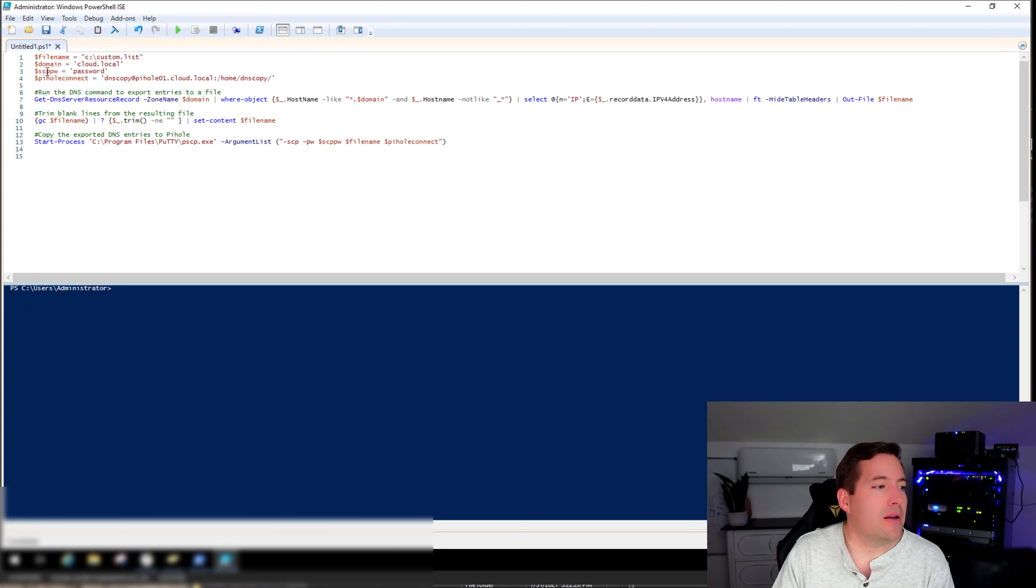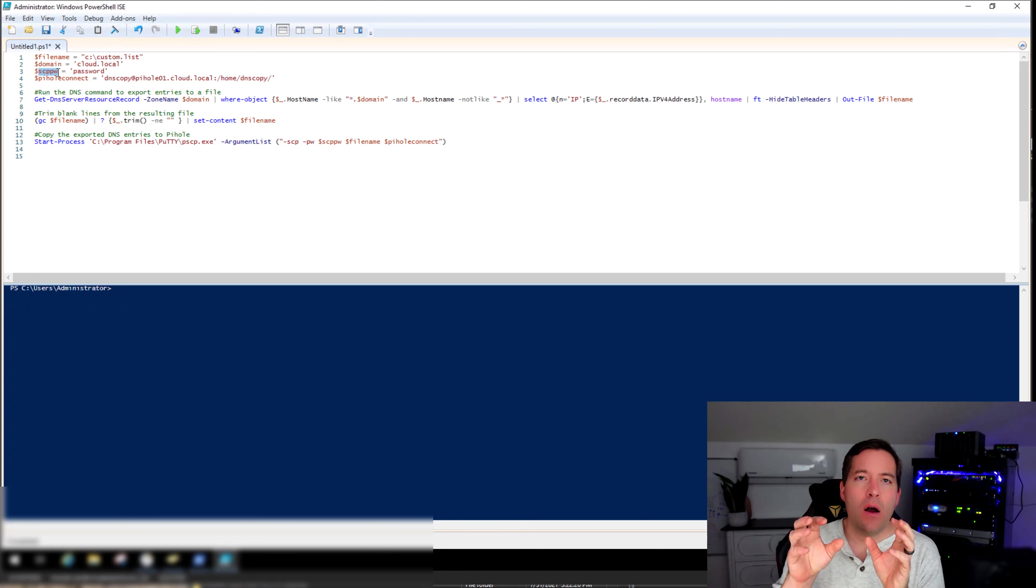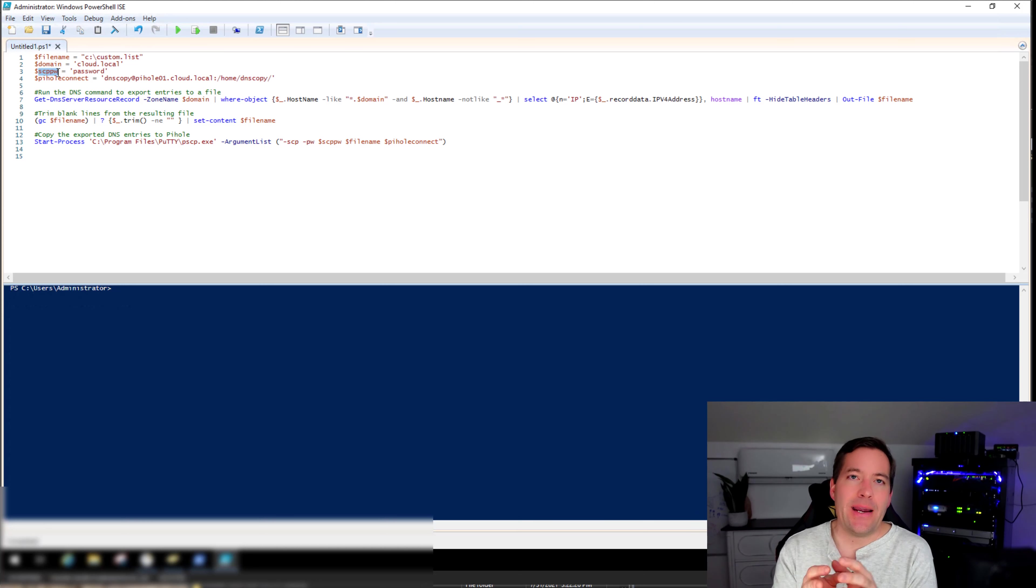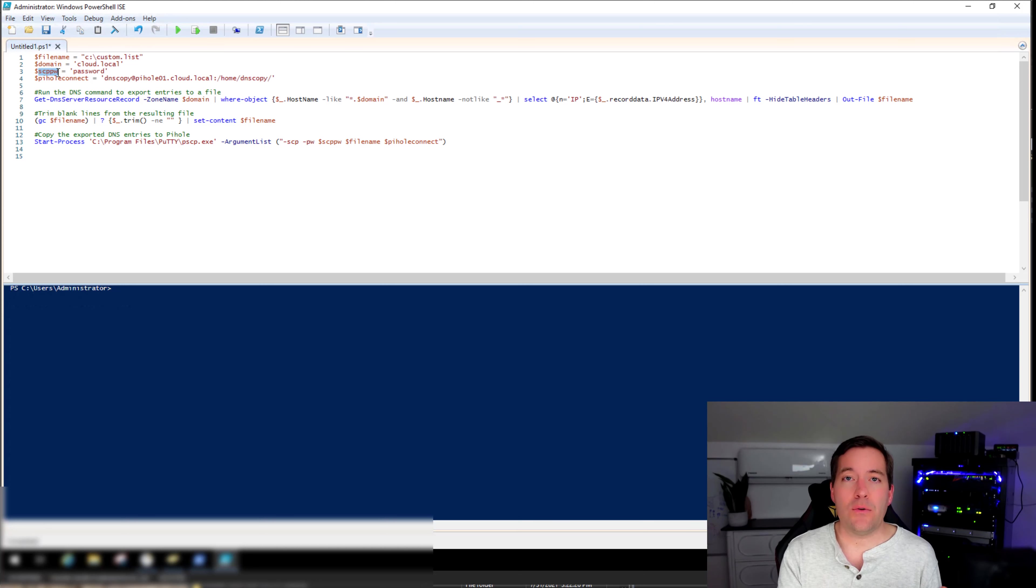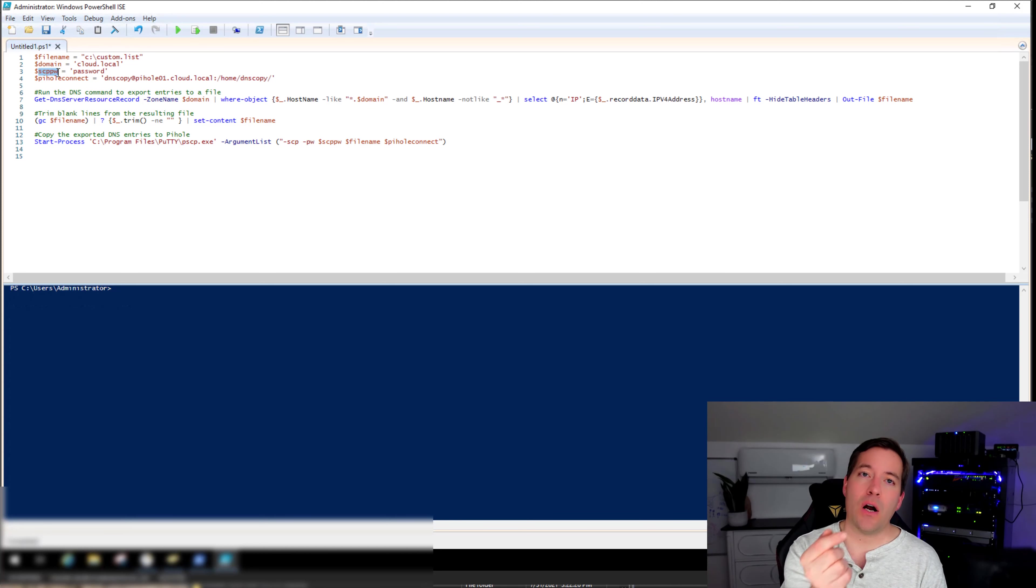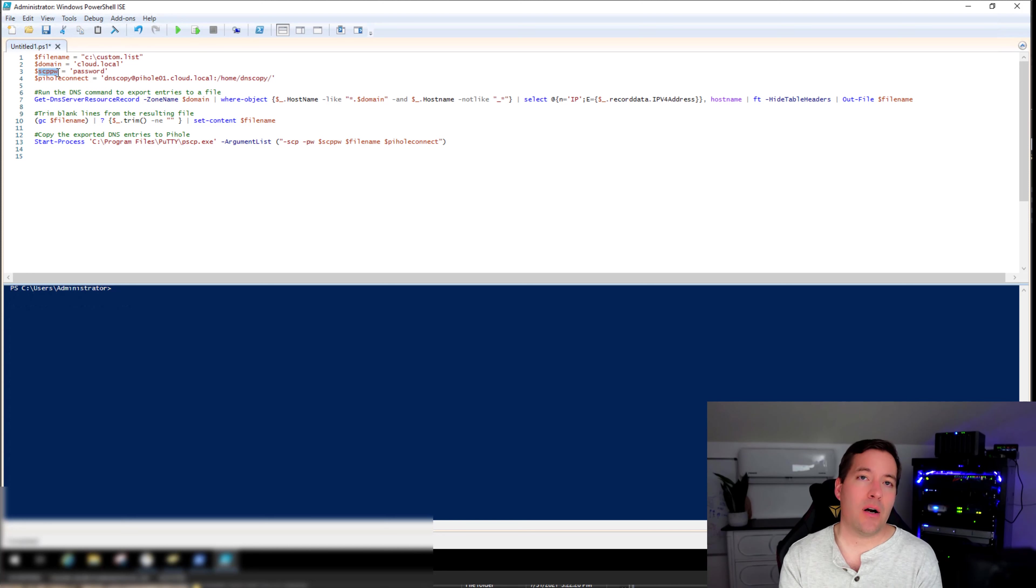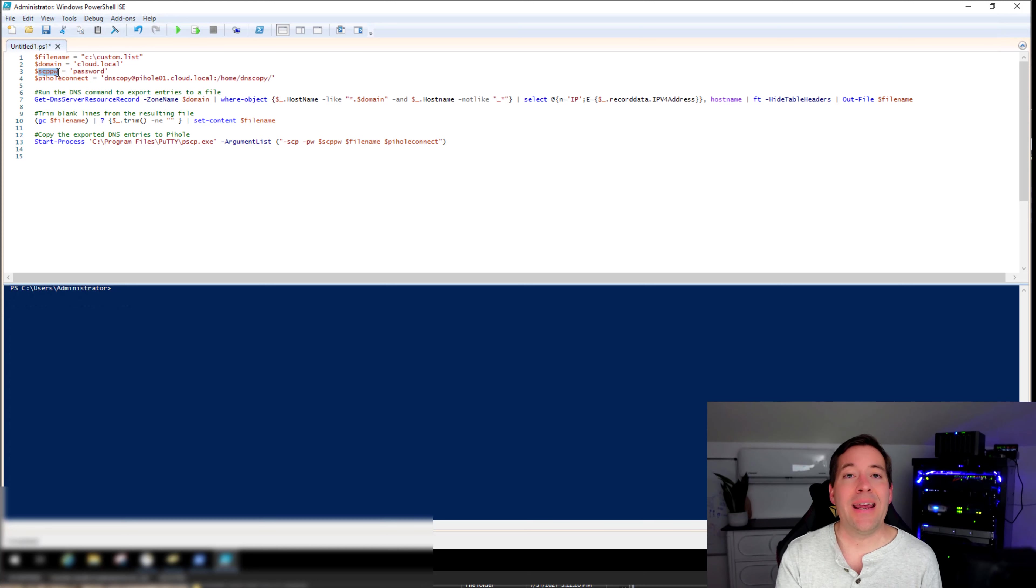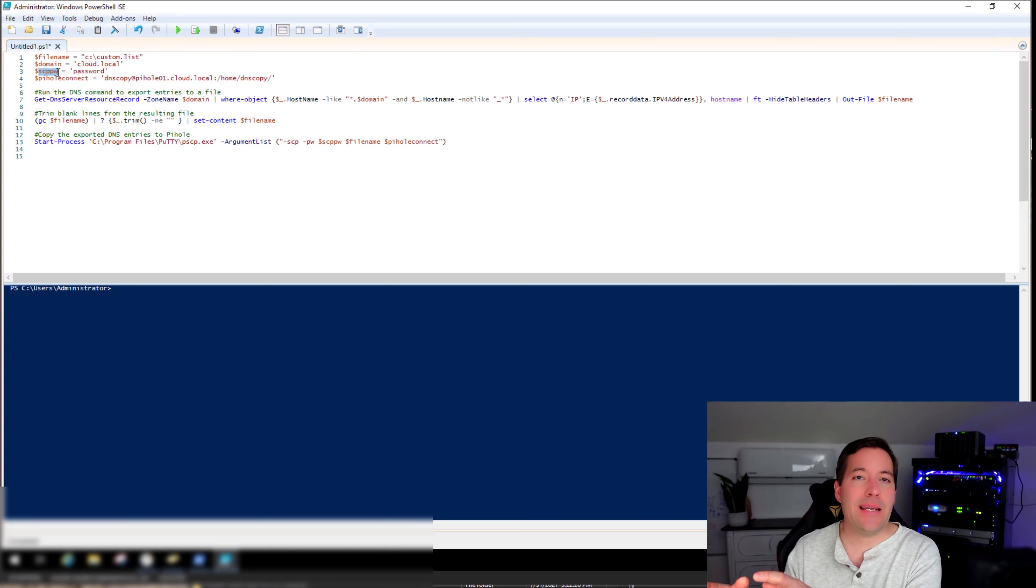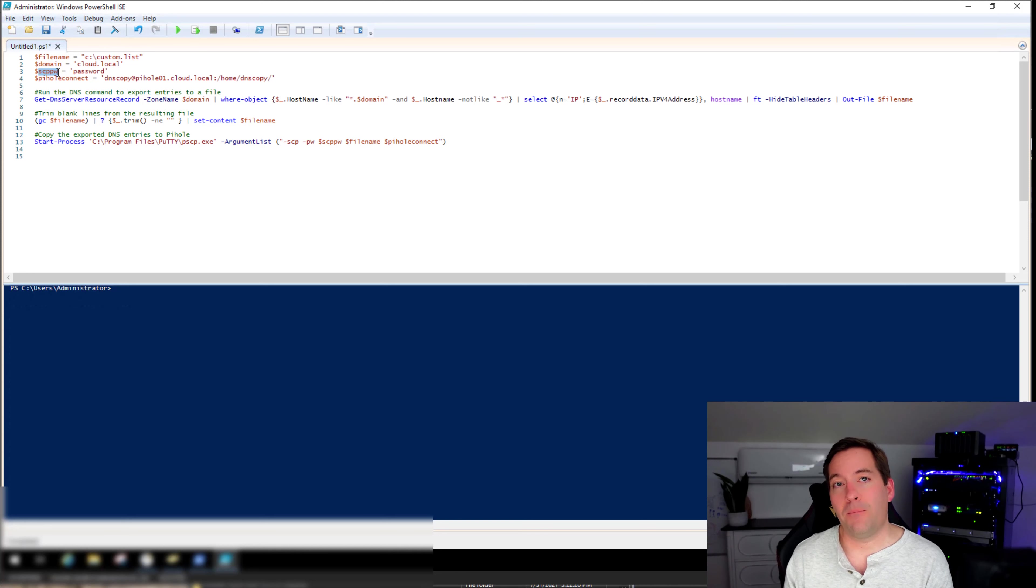And then also an SCP password. So what this is going to be, is that on the Pi-Hole instance, I have just an underprivileged user, a non-sudo account, connects to the Pi-Hole server, copies the custom.list over. Then on the Pi-Hole server, we have a cron job that picks this custom.list file up and places it into and overwrites the file that's already there.